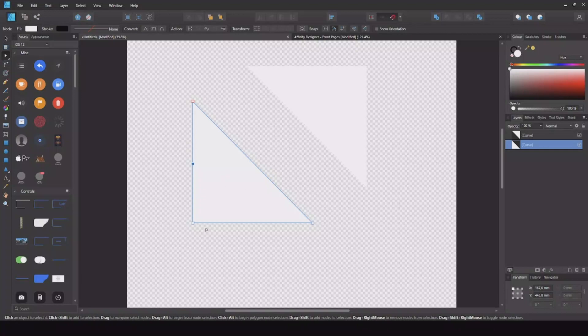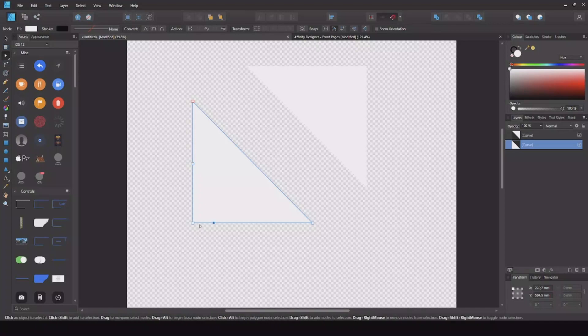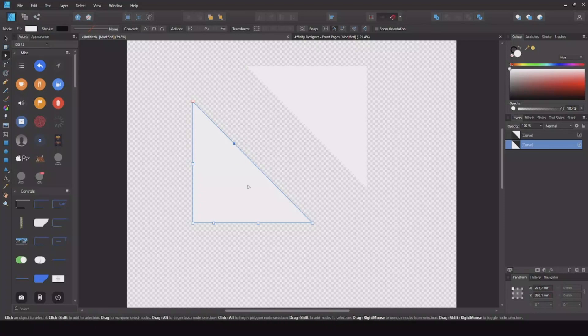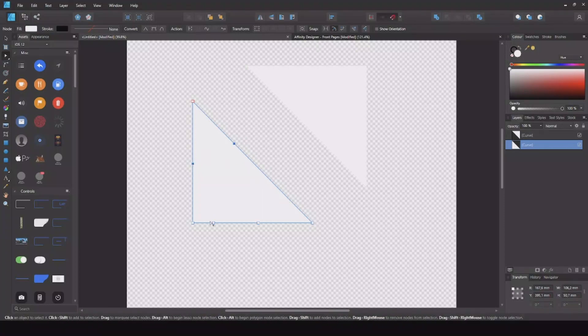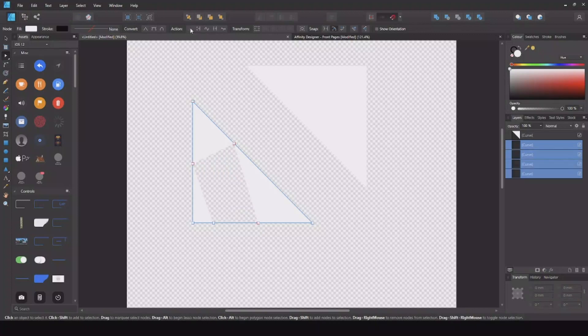So let's say I want to cut out a shape from that new point I made there to here, maybe over here, and let's say here. So now select all these points, hit the Break Curve and there you go.